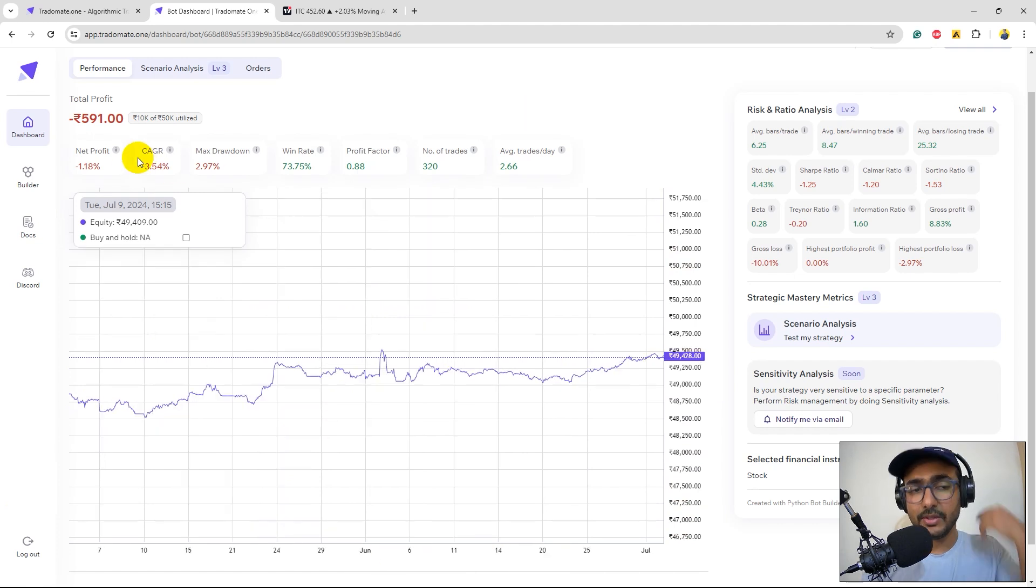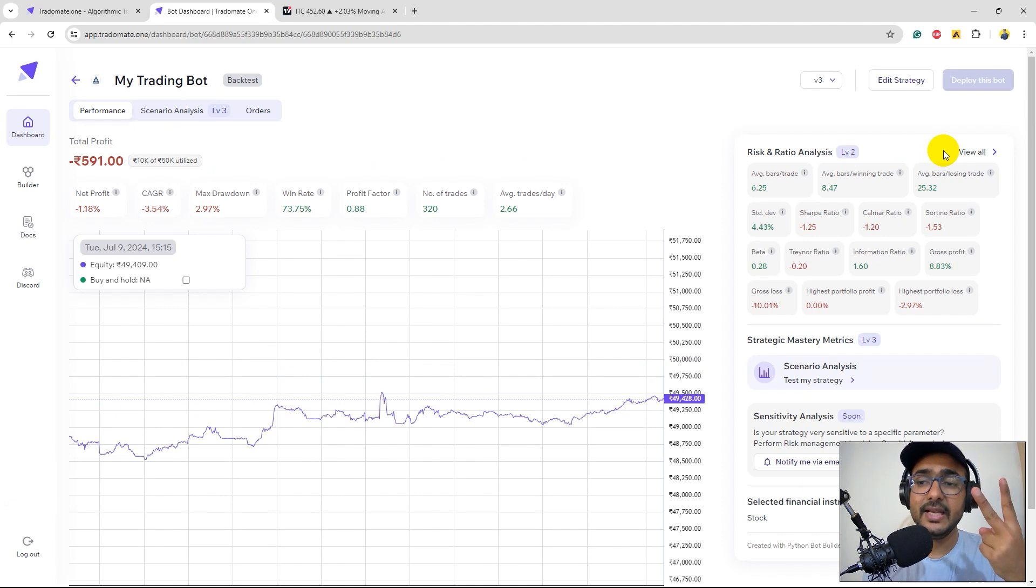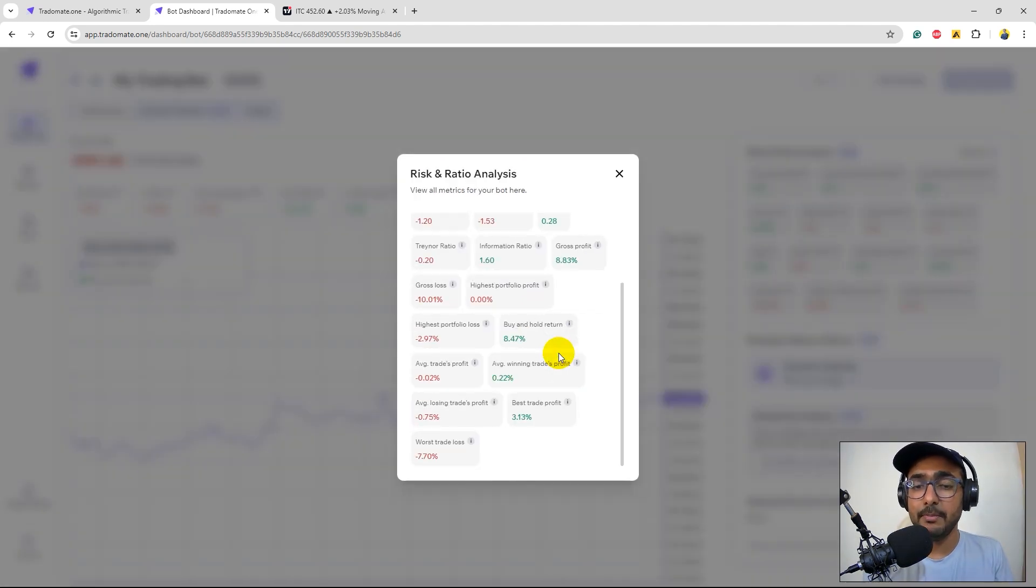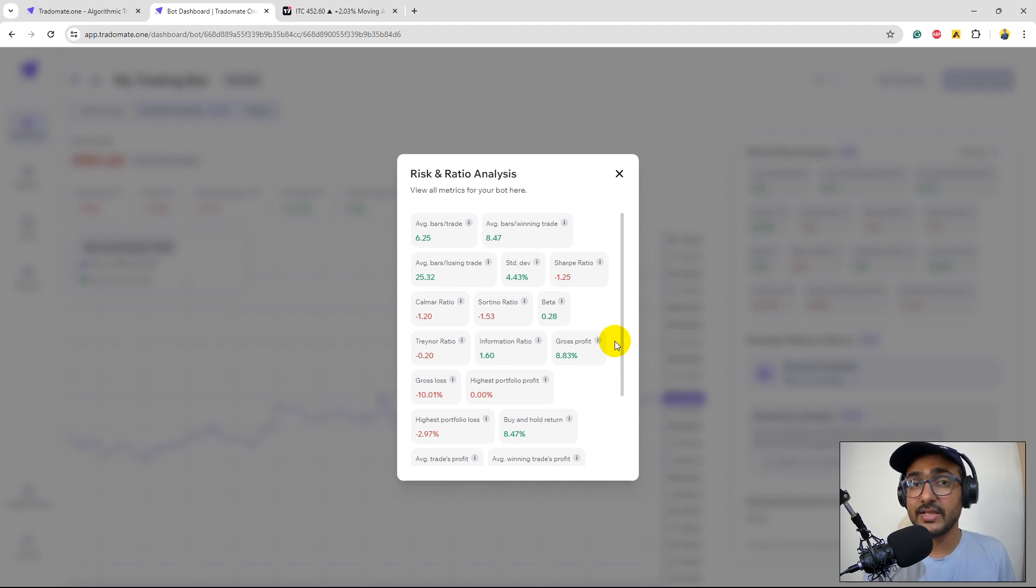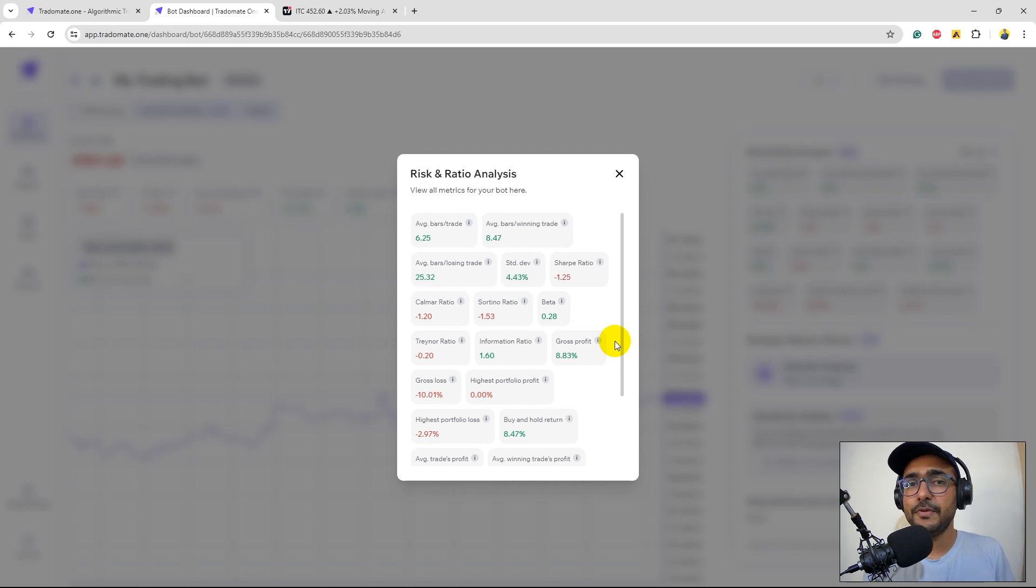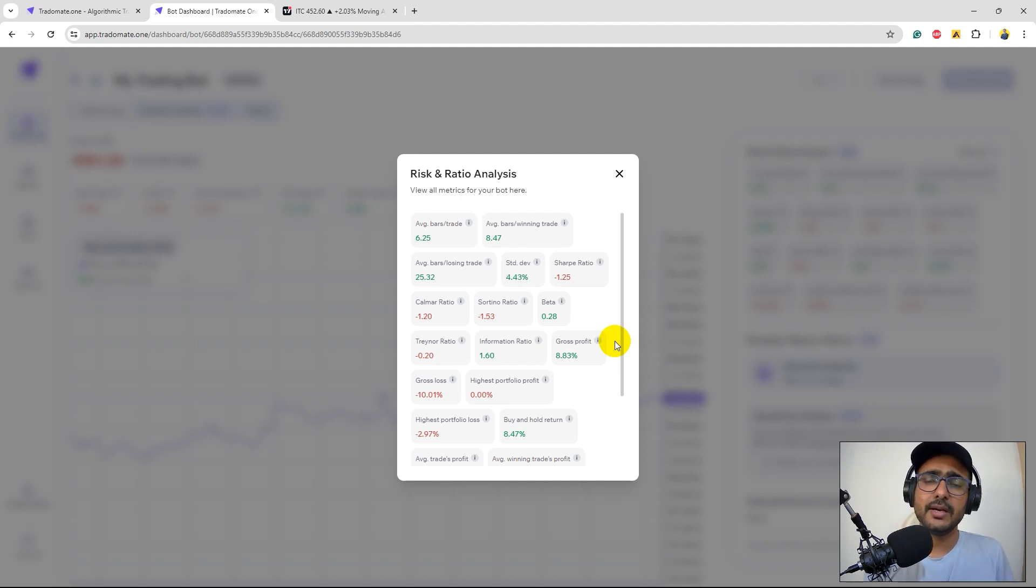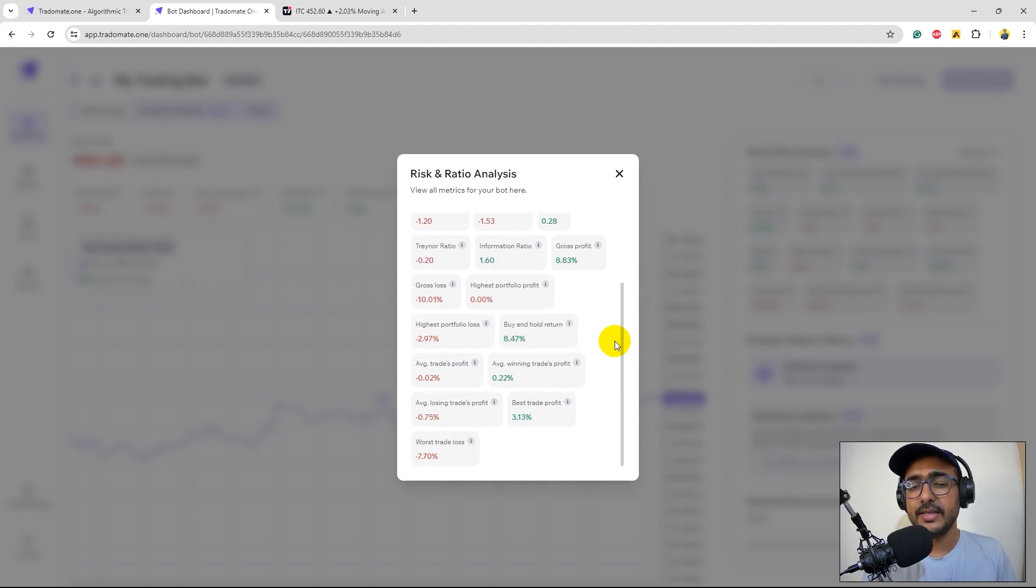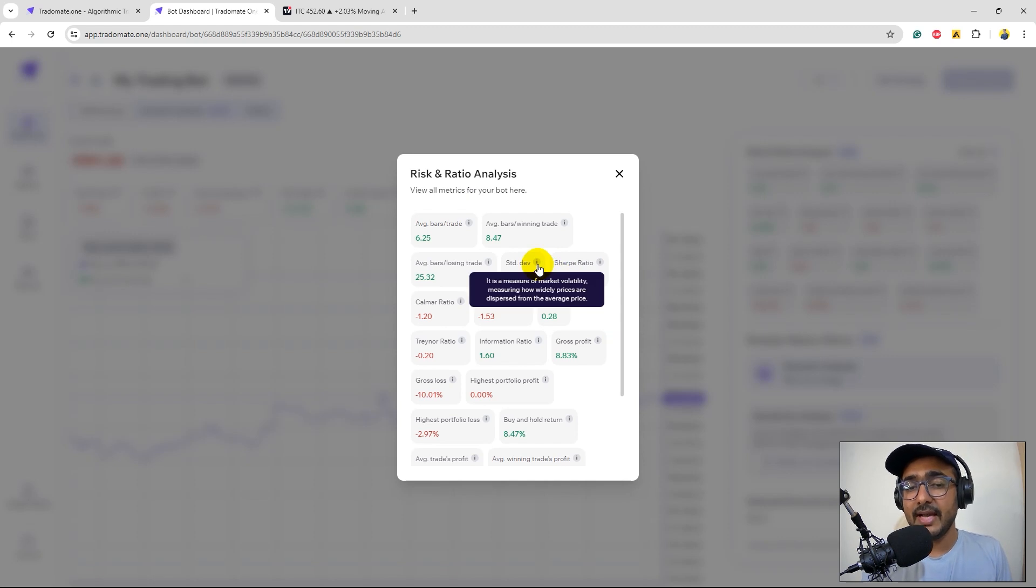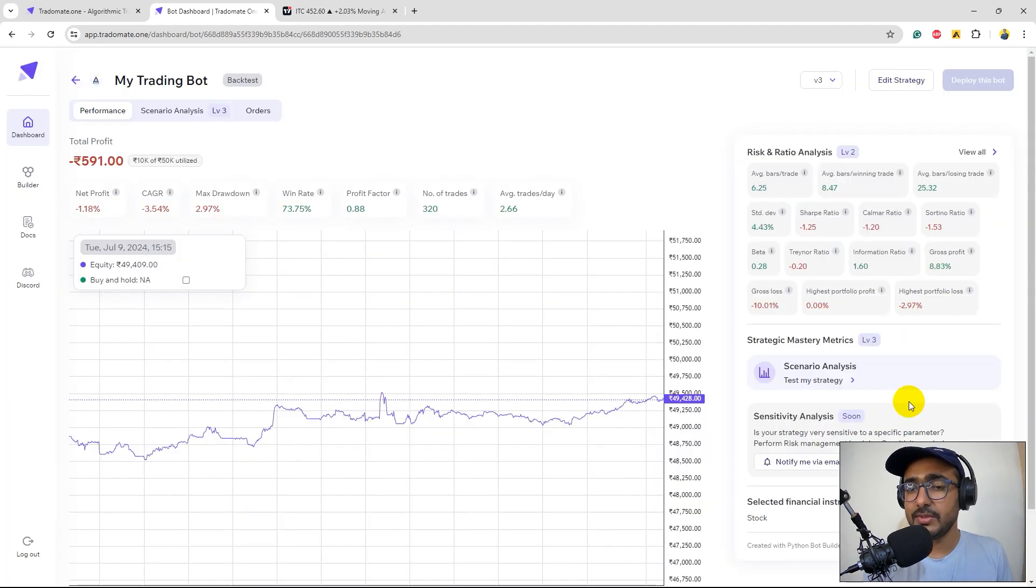On the top again the first layer of analysis is available. Risk and ratio analysis which is the second layer analysis. Click on view to see all the numbers that give you very good understanding about this trading strategy. Things like standard deviation which refers to the risk, Sharpe ratio which refers to the risk adjusted return, Calmar ratio, Sortino ratio, Beta etc. Beta is risk with respect to any particular benchmark and so on. If you can click on this i button you'll see the definition of these metrics as well.